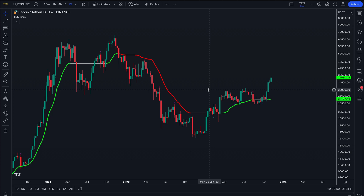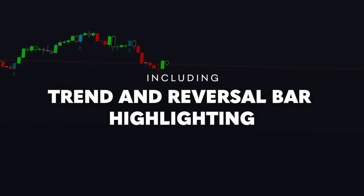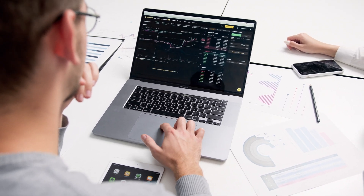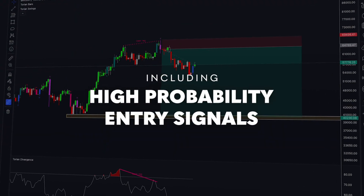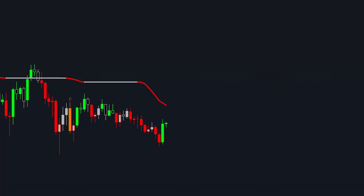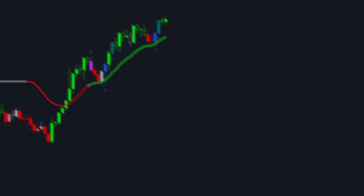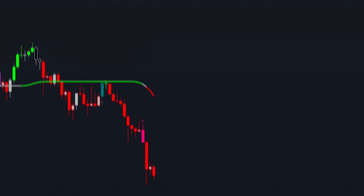Welcome back traders! In today's video we're going to dive deep into the world of TRM Bars, our innovative tool designed to revolutionize the way you analyze market trends. Whether you're new to trading or an experienced trader, these bars will provide you with valuable insights and high probability trade opportunities. Especially on high timeframes like the daily or weekly, reversal and continuation signals from the TRM Bars can have favorable odds for trading success. So let's get started!